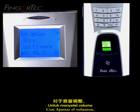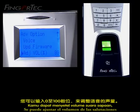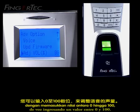For adjust volume percentage, you can adjust the volume of the greeting voice by entering a value between 0 to 100.